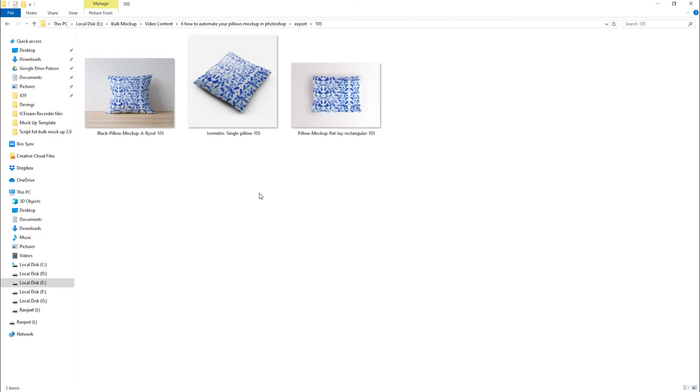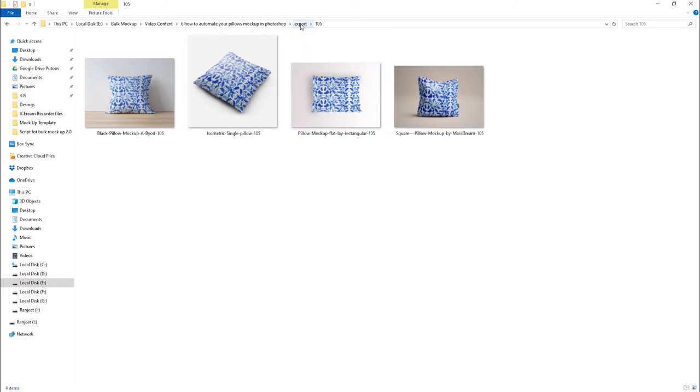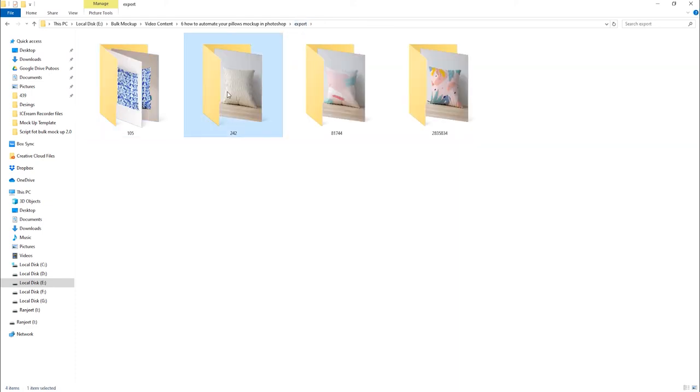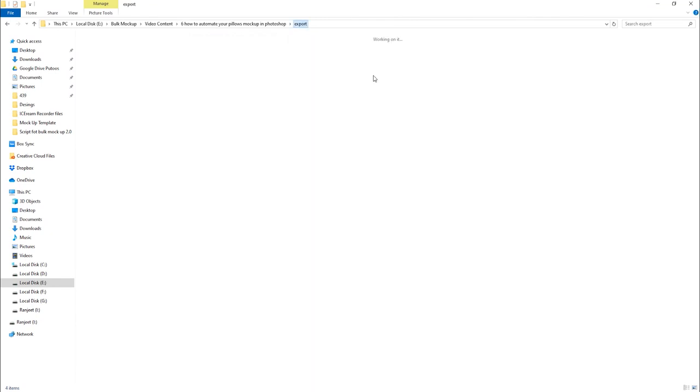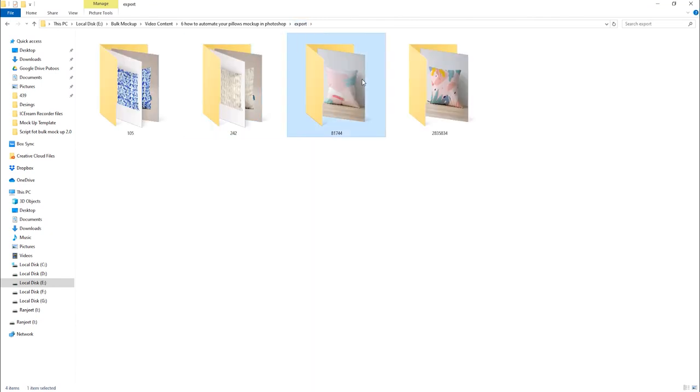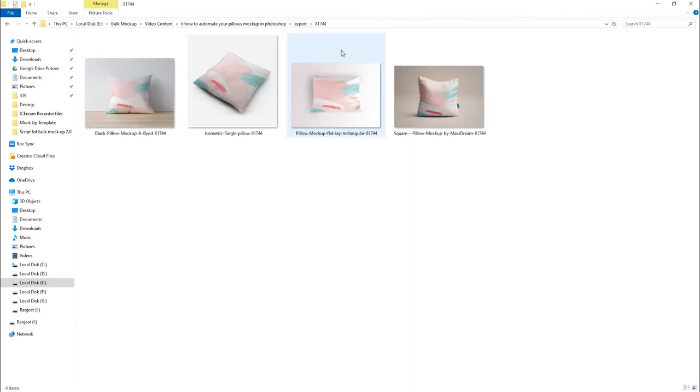Bulk Mockup will repeat the process for all four pillow PSD mockup templates. We can navigate inside each folder in the Export location to see the final mockup images.